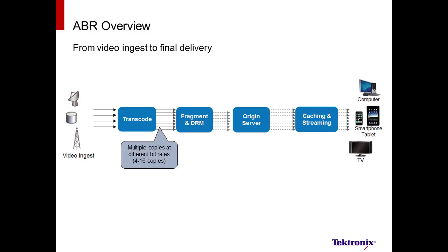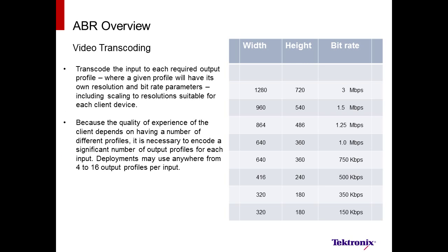The ABR content can have as little as 4 different bitrates or profiles, or up to 16. Here is an example from ABR using 8 different bitrates or profiles. Notice that the resolution changes as the rate goes down. The receiving device will scale the content appropriately to match the client's display.